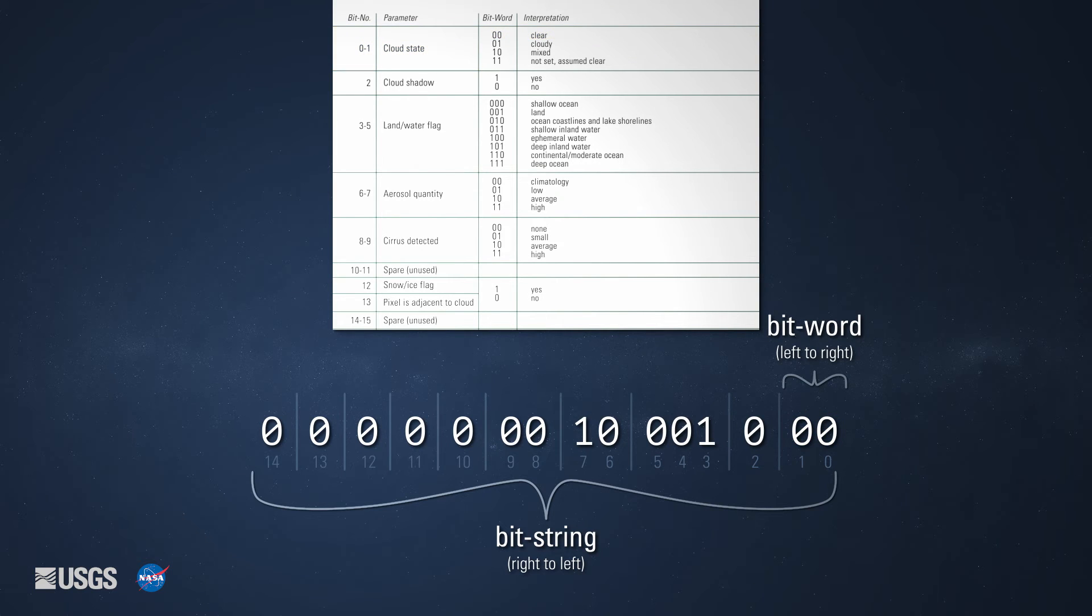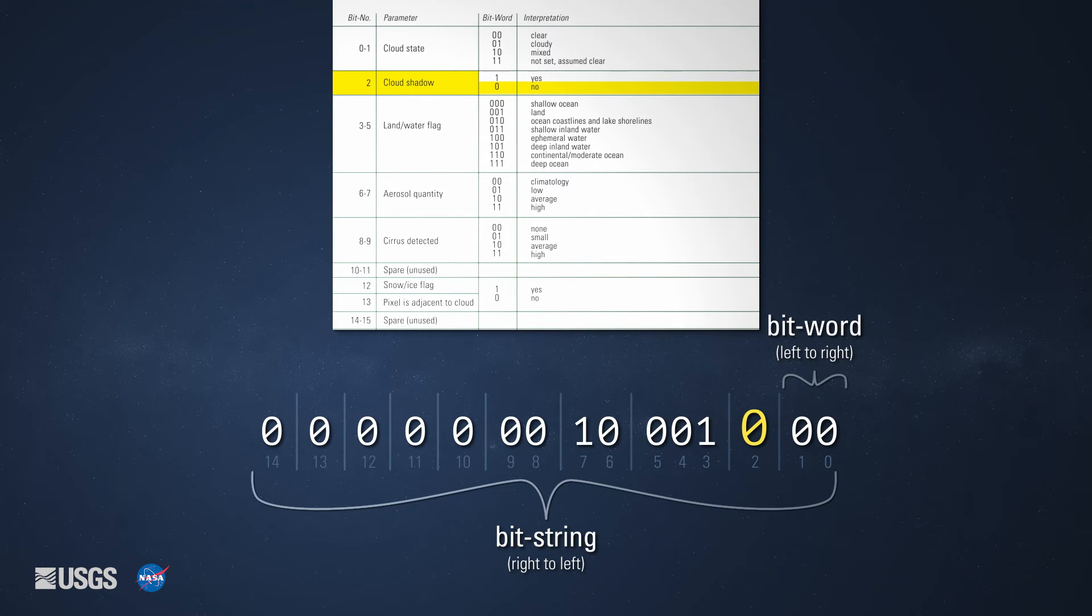The next bit, bit number 2, represents the cloud shadow. Its bit combination is 0, which means there is no cloud shadow.